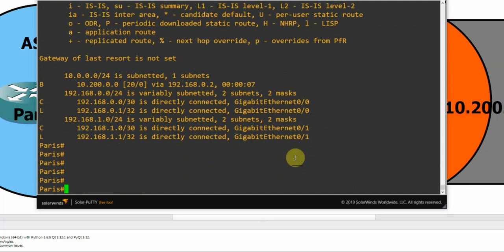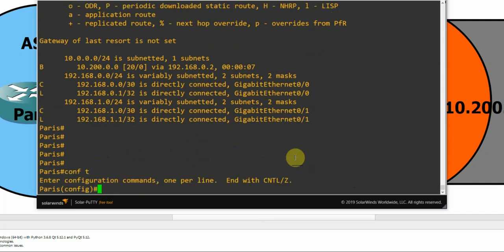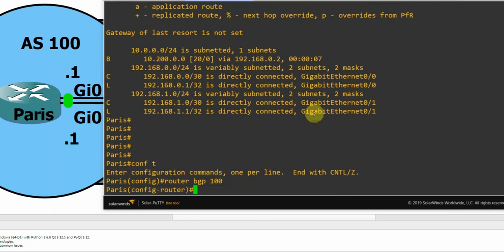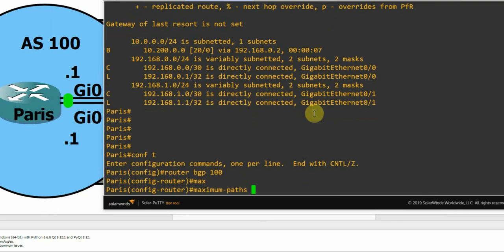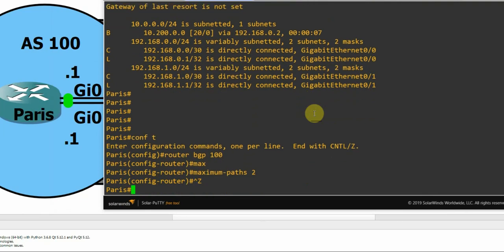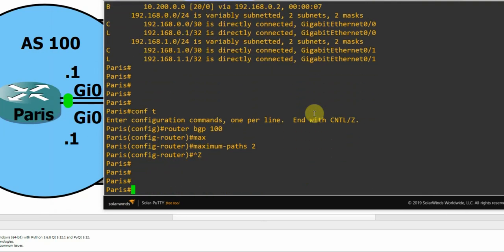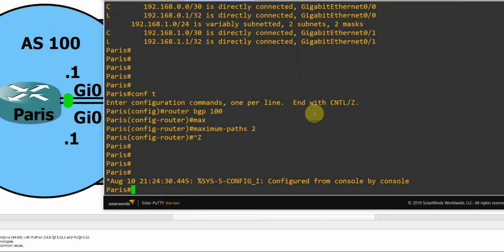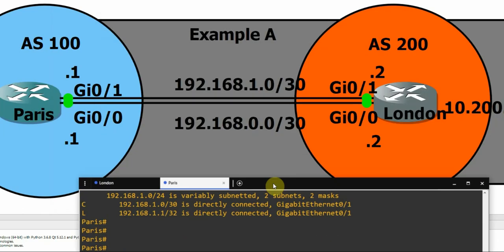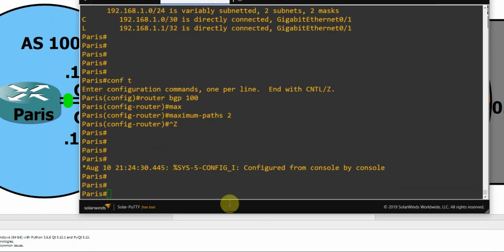It's really simple. You just go under your current BGP configuration, AS100 in my case, and we just do maximum paths 2. And there we go. Everything should work fine from this point forward and both links should be in use.